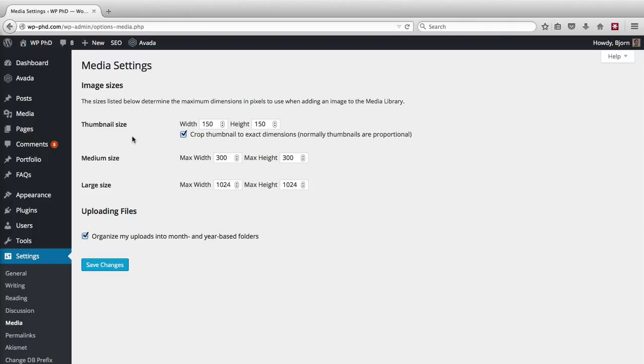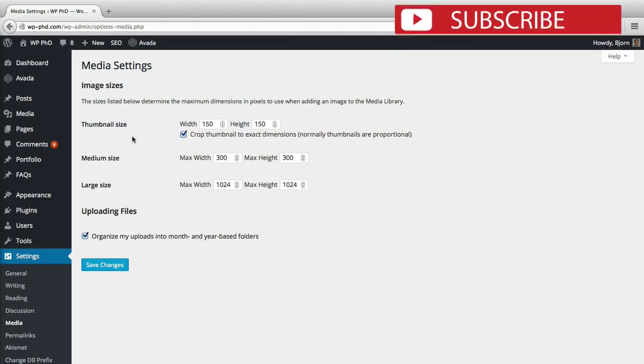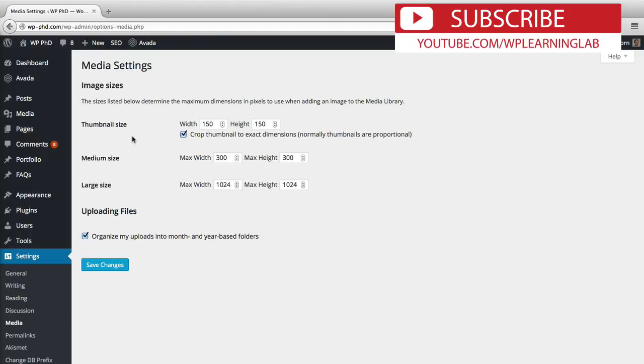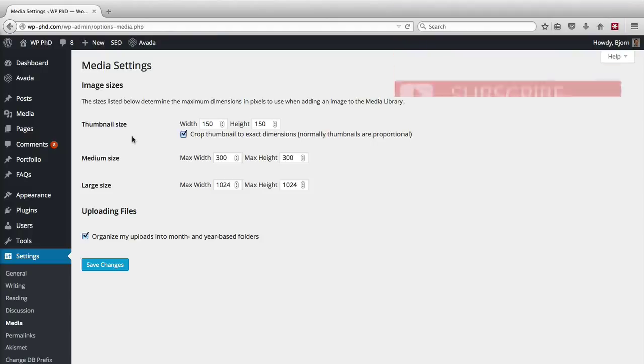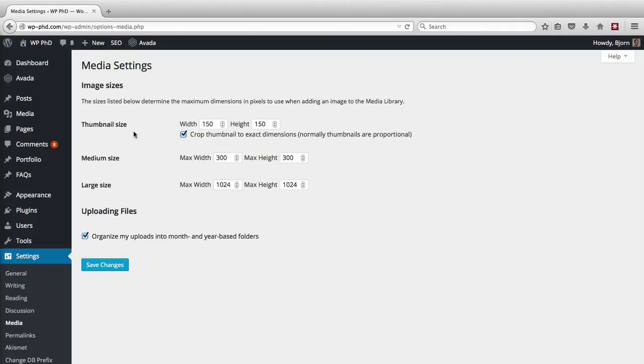The reason it does this is for site speed. If you have a 4000 by 3000 pixel image, it might be over one megabyte in size. You could shrink it down to thumbnail size using HTML code, but that small thumbnail image would still be over a megabyte because you've just told HTML to render the big one in a small format. So WordPress resizes the images and saves them again to make sure the file size is small. The thumbnail might only be ten kilobytes instead of over a megabyte, which helps your website load much faster.